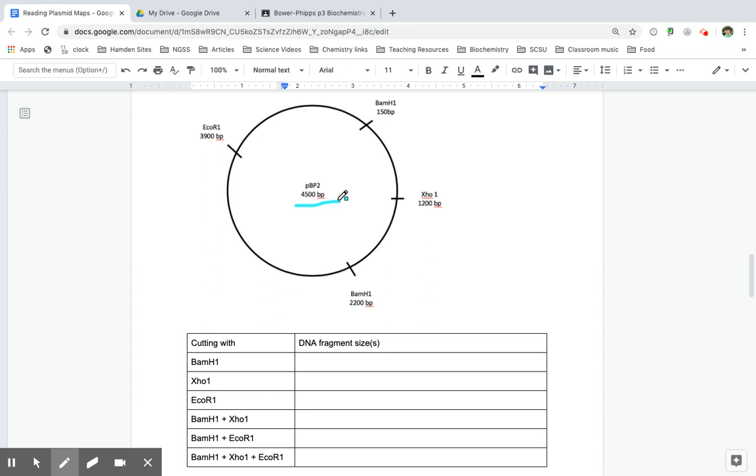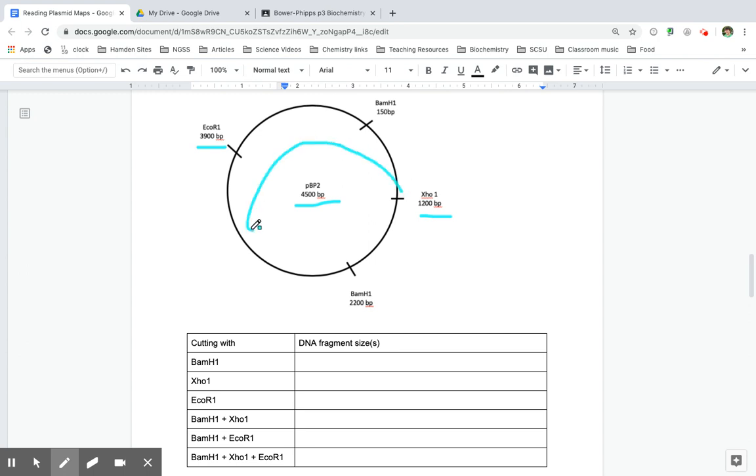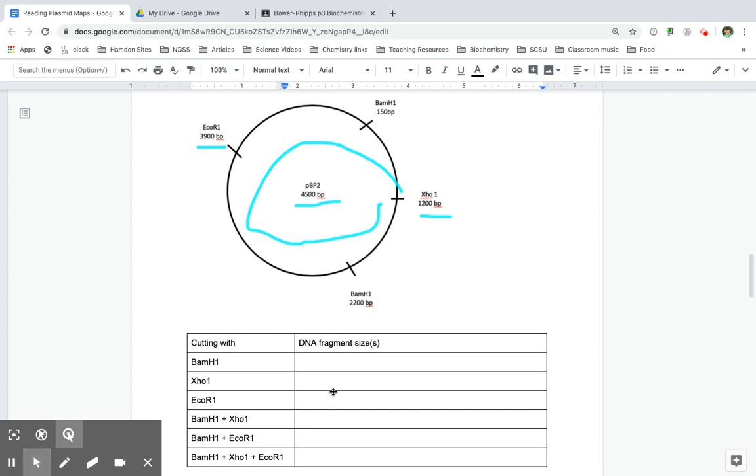So that means when I cut with the single cutters like XHO1 or EcoR1, even though they're not in the same spot, when they cut it, it's going to just cut once. So this is going to be one full circle like that. So both the XHO1 and EcoR1 are going to be the entire size of the plasmid, 4,500 base pairs.